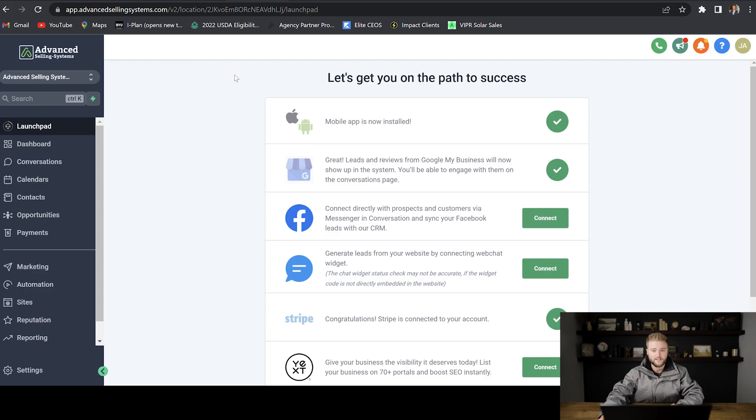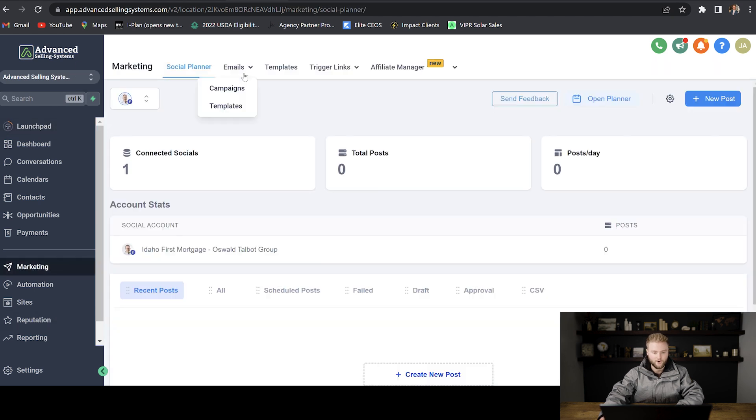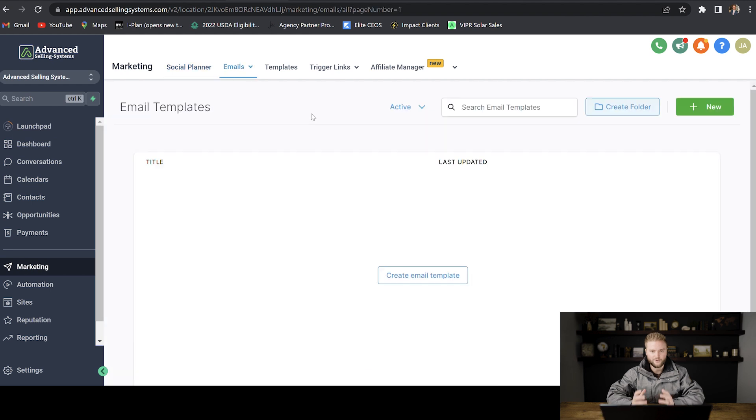What's good guys? In this video, we're going to learn how to use email and text templates. Your text and email templates can be found under your sub account, under the marketing tab. And then first we're going to go up here to email templates.